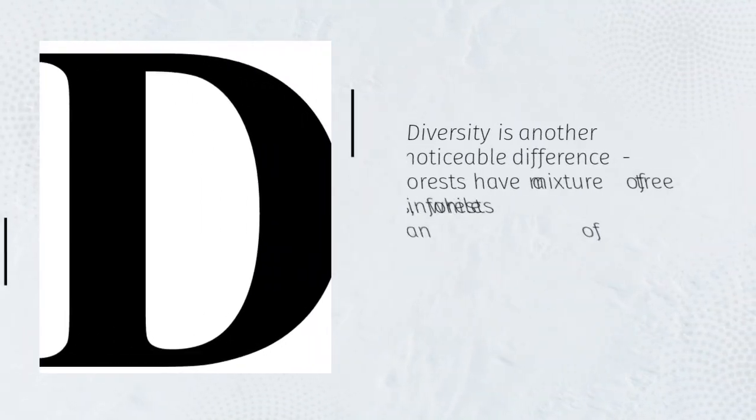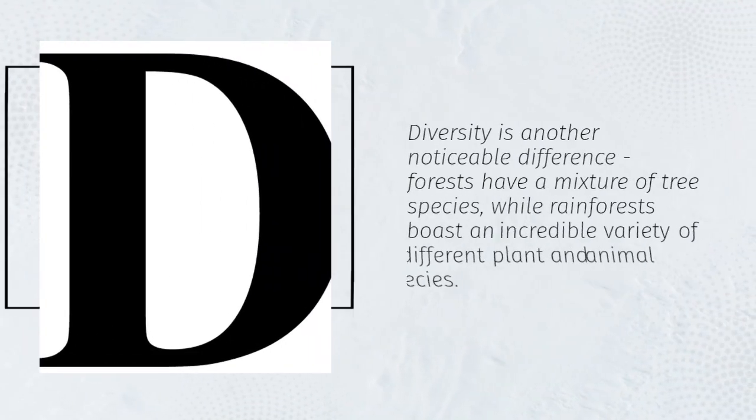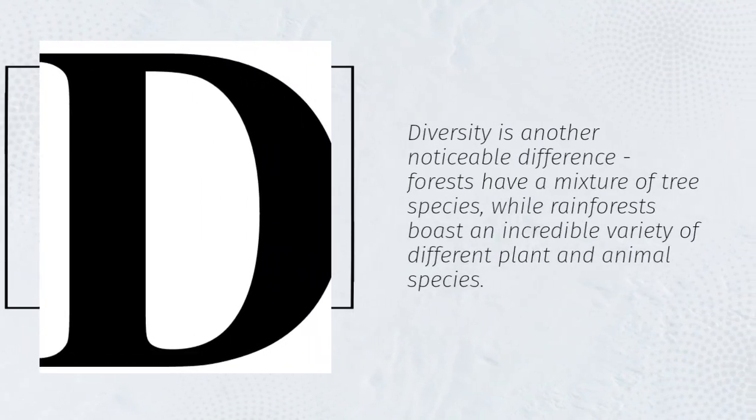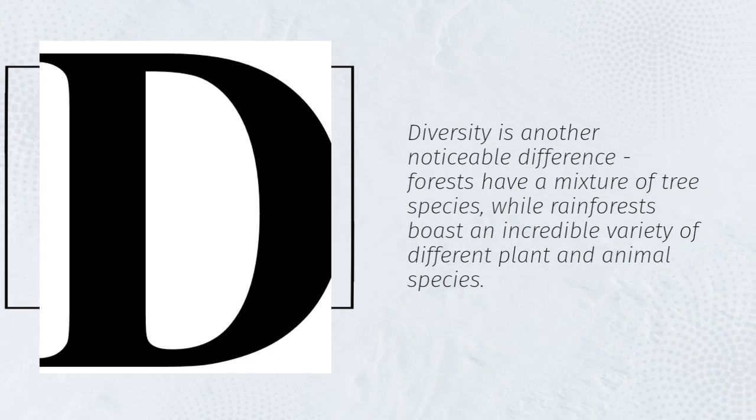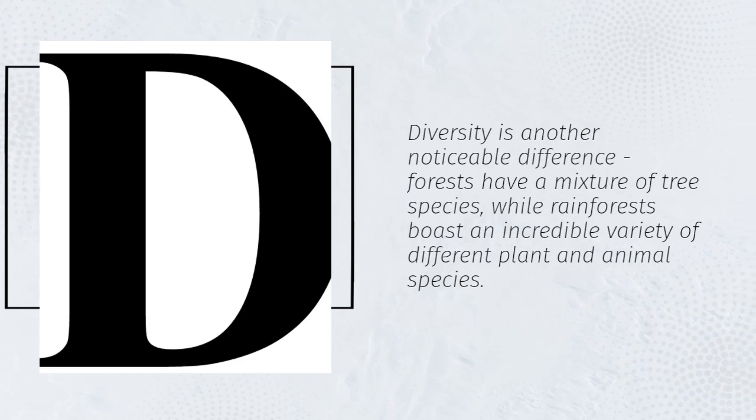Diversity is another noticeable difference. Forests have a mixture of tree species, while rainforests boast an incredible variety of different plant and animal species.